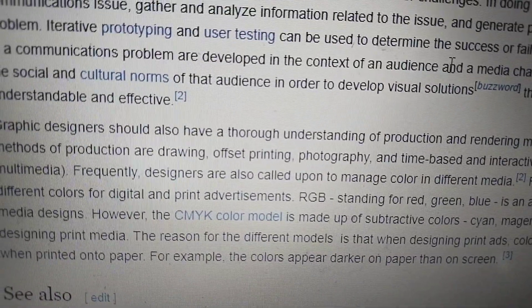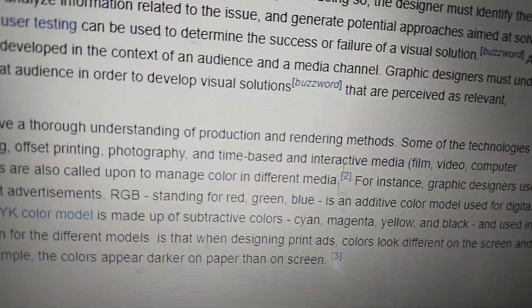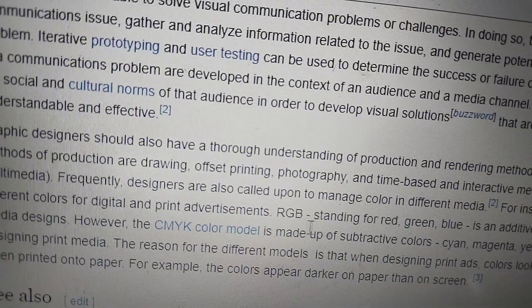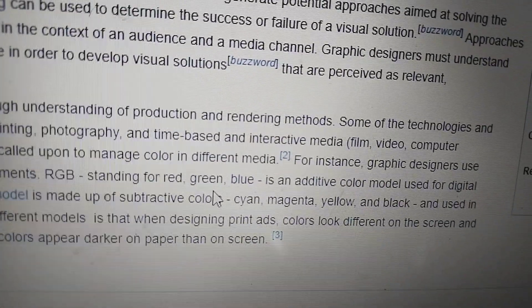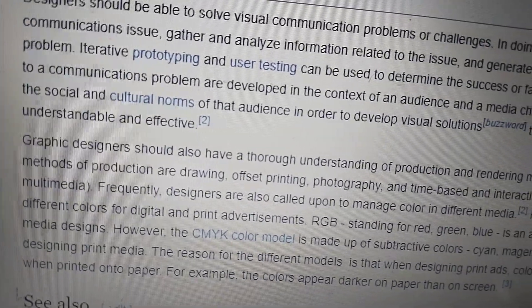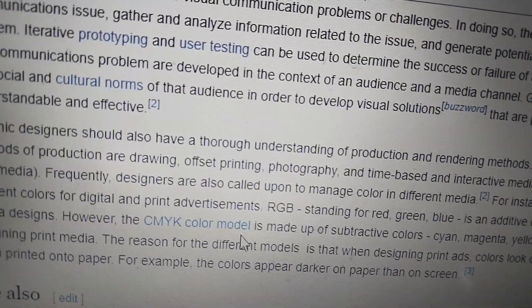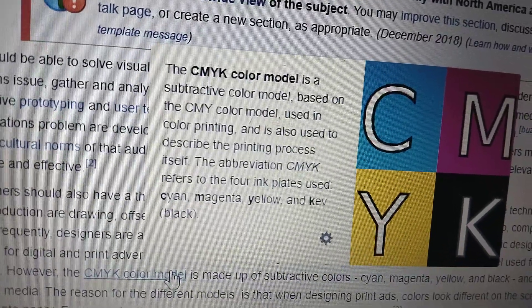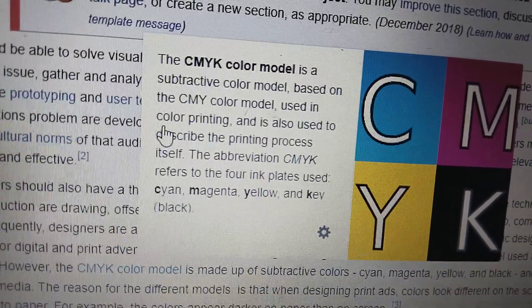Frequently, designers are also called upon to manage color in different media. For instance, graphic designers use different colors for digital and print advertisement. RGB, standing for red, green, blue, is an adaptive color model used for digital media design.